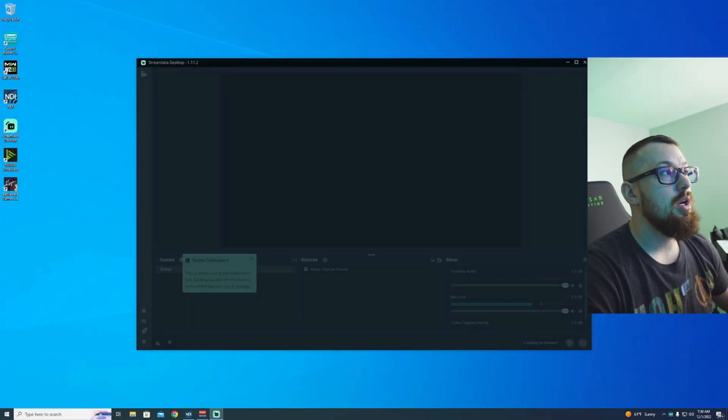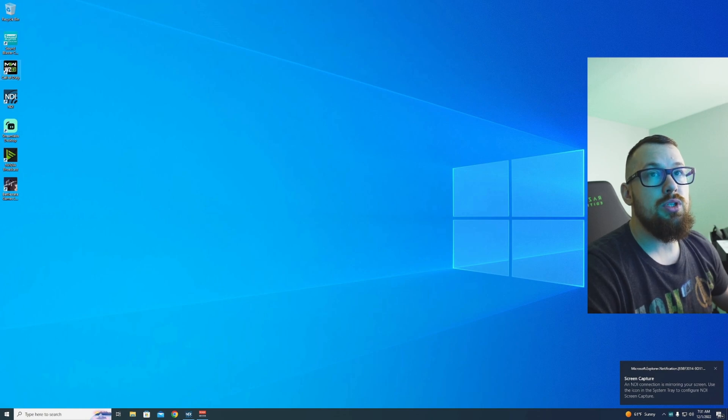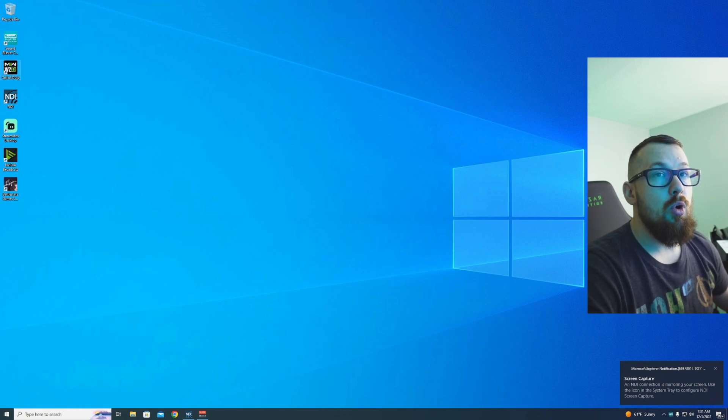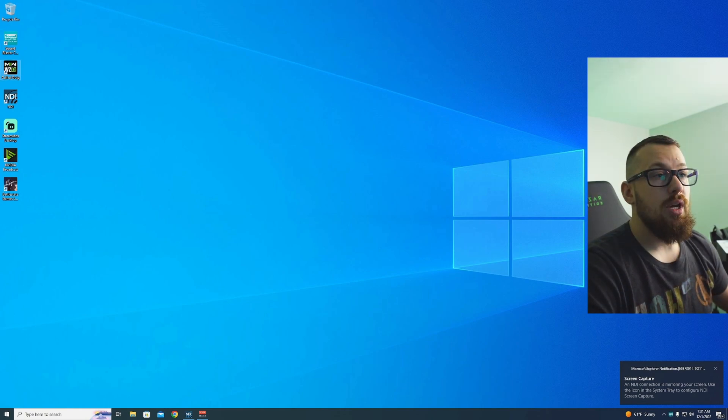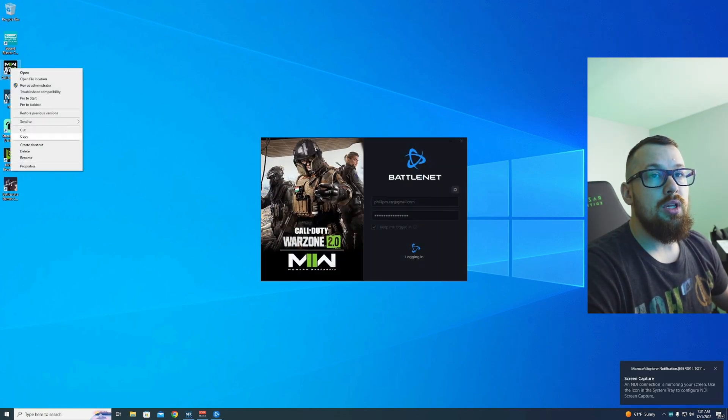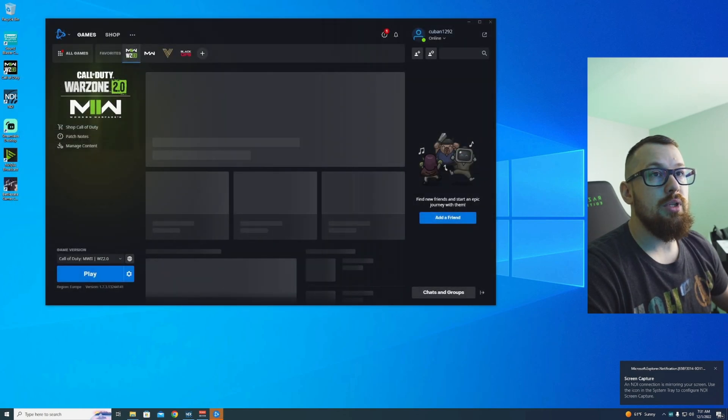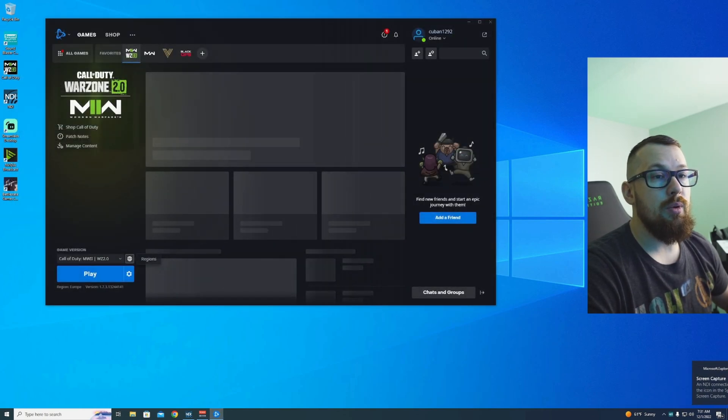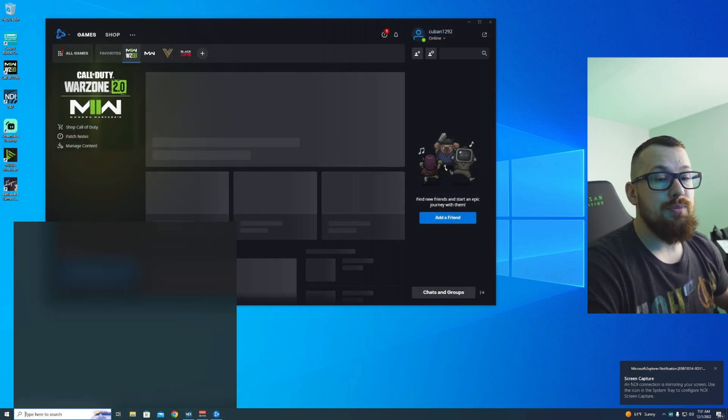Same with Warzone. Now with Warzone, it's very critical to do this. I already have it set up, so I right-click on it. Remember, you can go like this, go to Properties, Compatibility, right? But I'm going to show you a better way to do it.